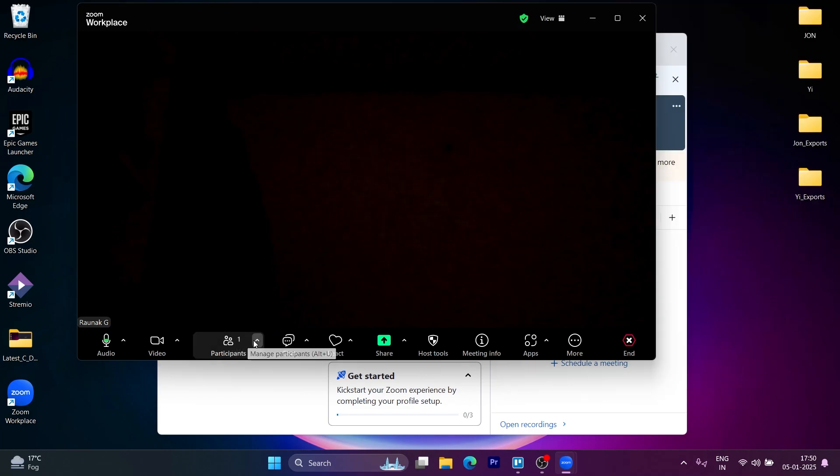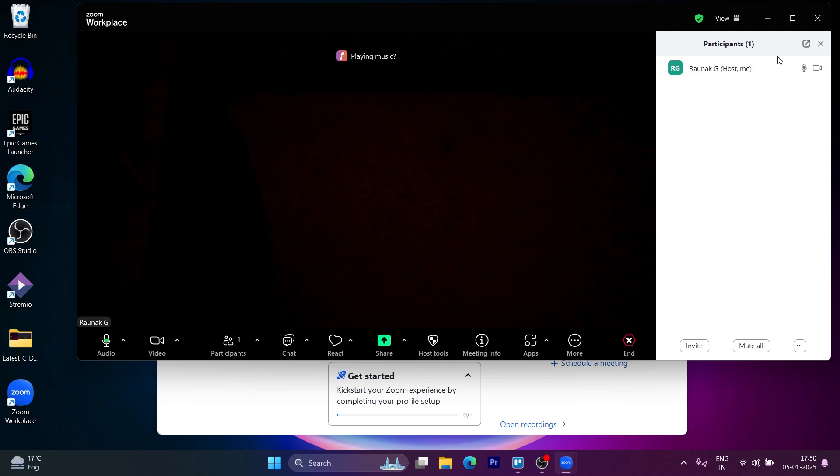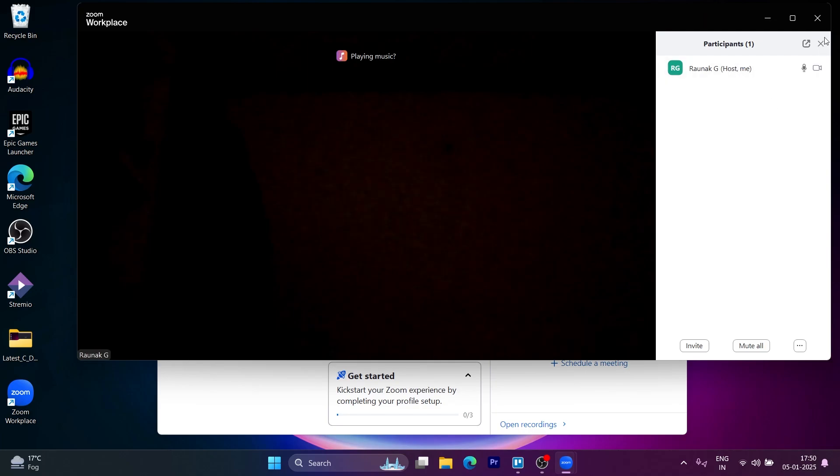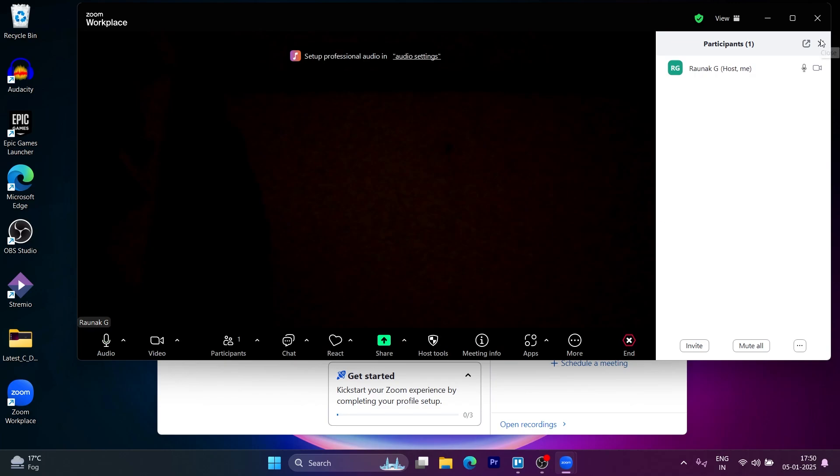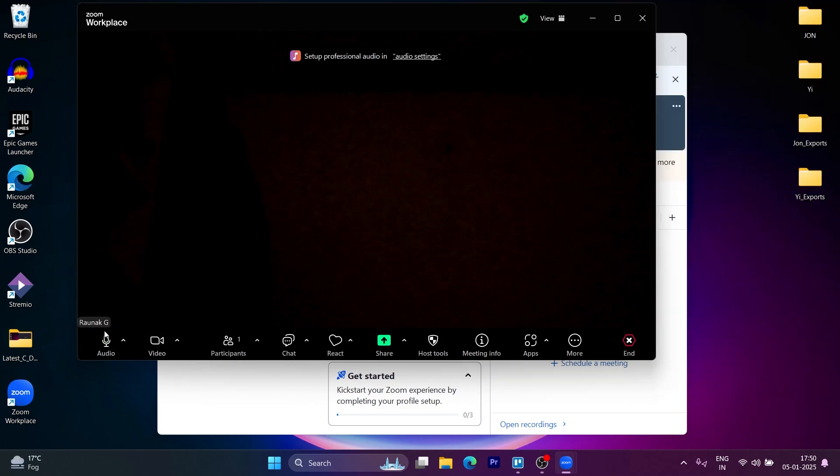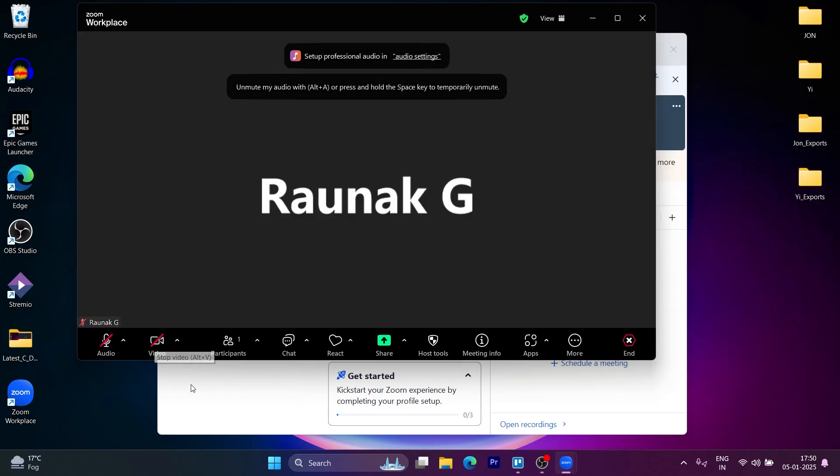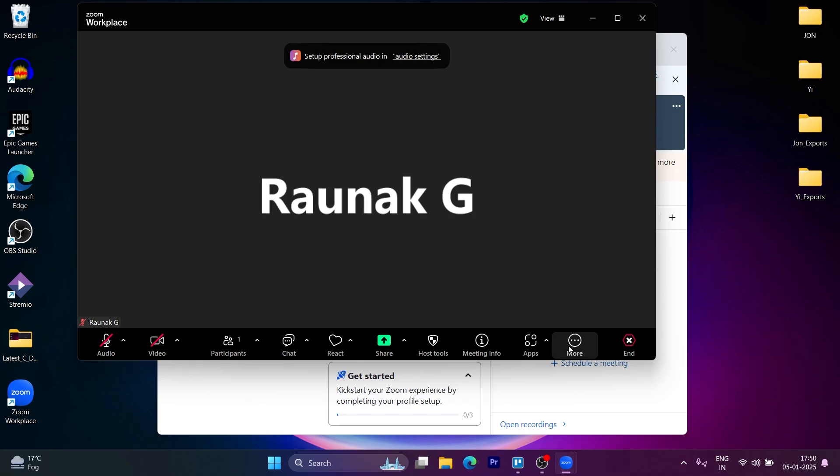Here we'll have to click on the participants button available here. As you can see, I'm the host and I'm the only person here in the meeting. In order to invite others, click on the small arrow icon at the top of this participants button.